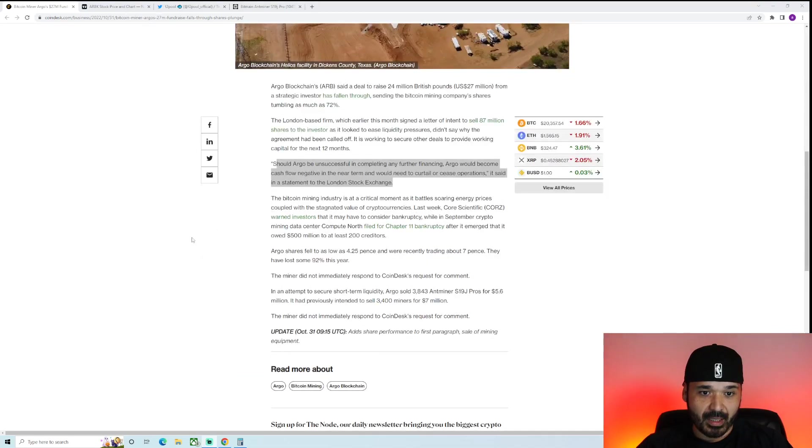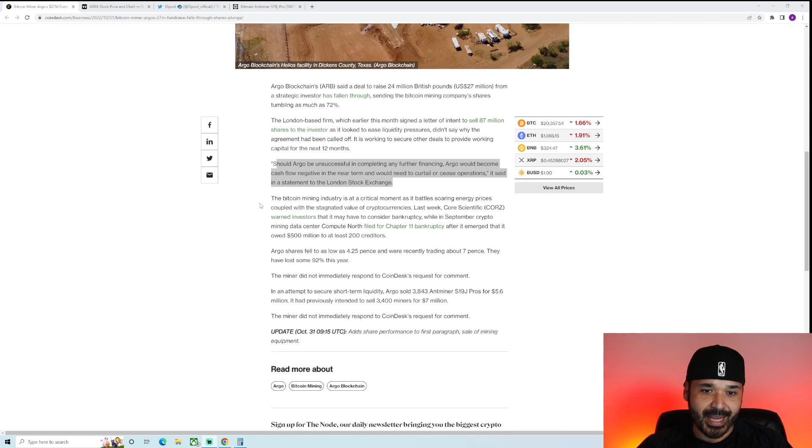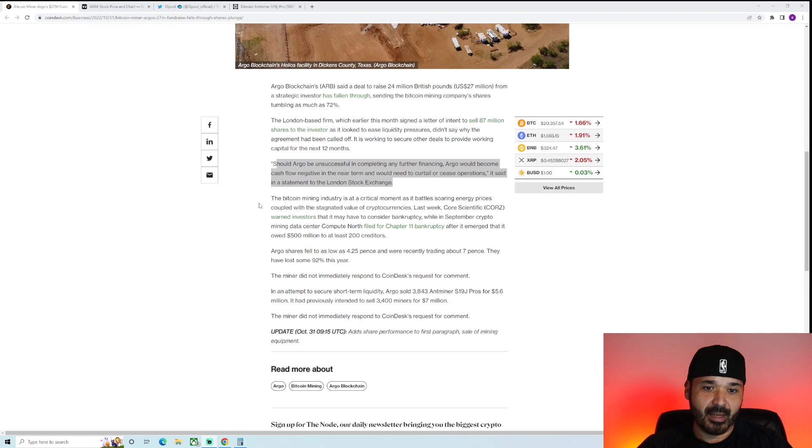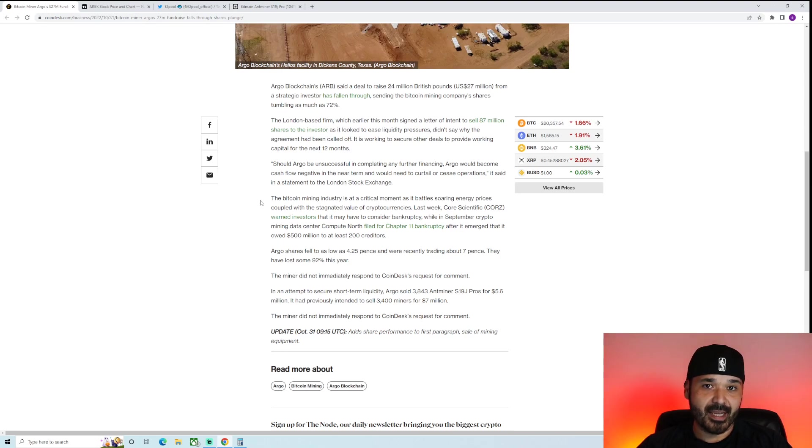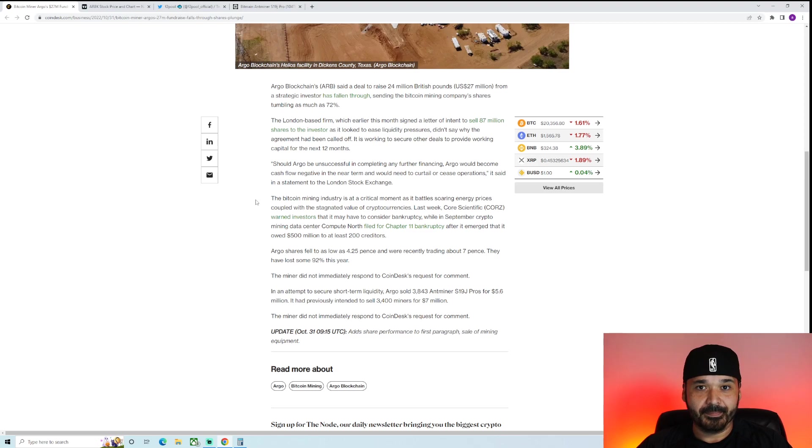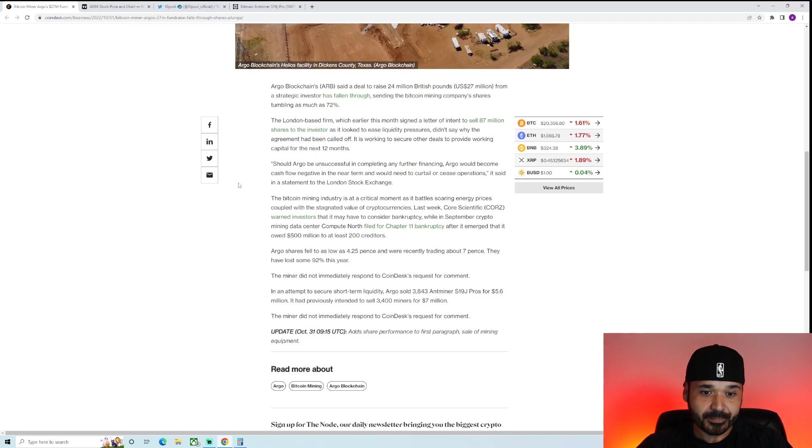The key thing from here, this quote: Should Argo be unsuccessful in completing any further financing, Argo would become cash flow negative in the near term and would need to curtail or cease operations. It's said in a statement to the London Stock Exchange. So essentially, they don't have reserves to last them the next year, year and a half of this bear market. Again, another one who just wasn't prepared. They FOMO'd in and now they're paying for it.